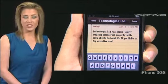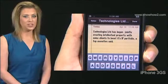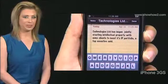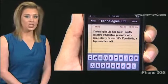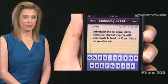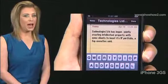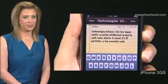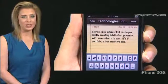Rotate the invisible dial. Keep turning till you hear edit. Flick up or down till paste is announced. Double tap anywhere on the screen. The selected text is pasted at the insertion point.